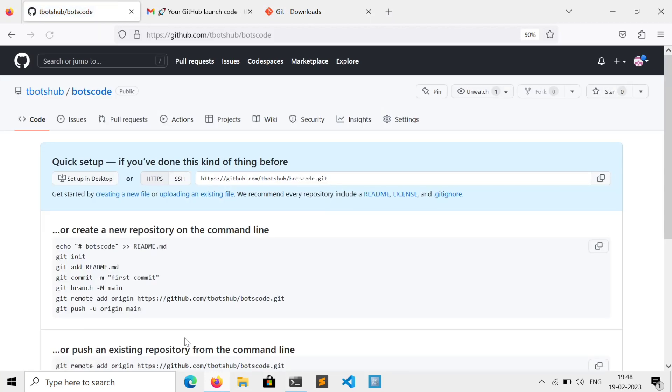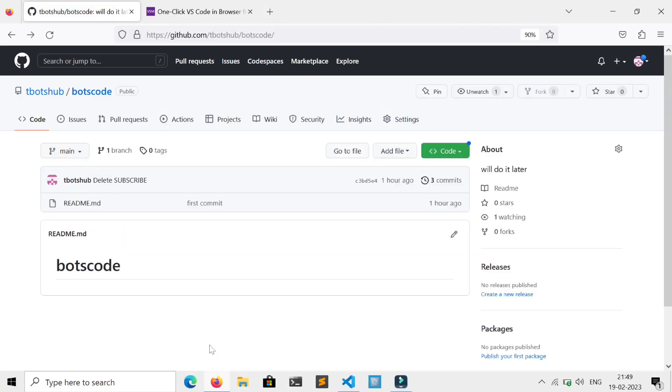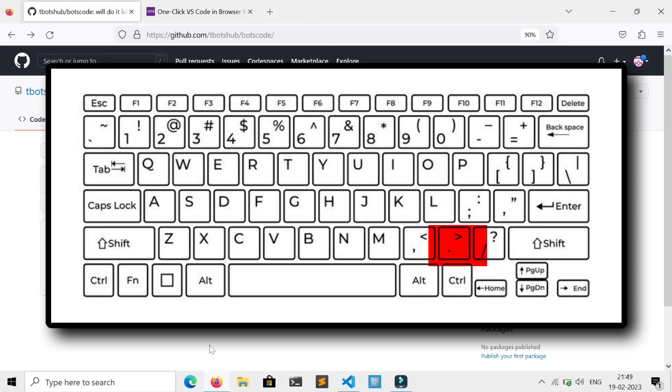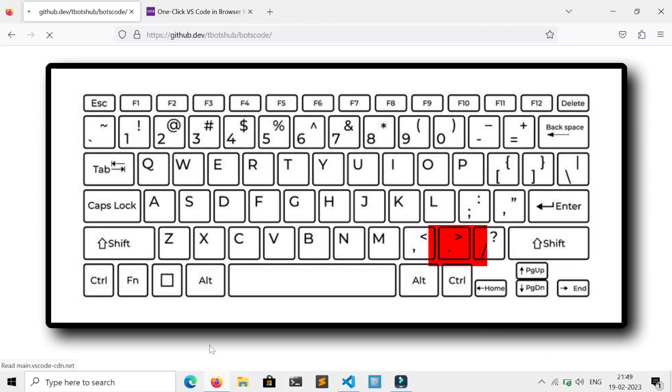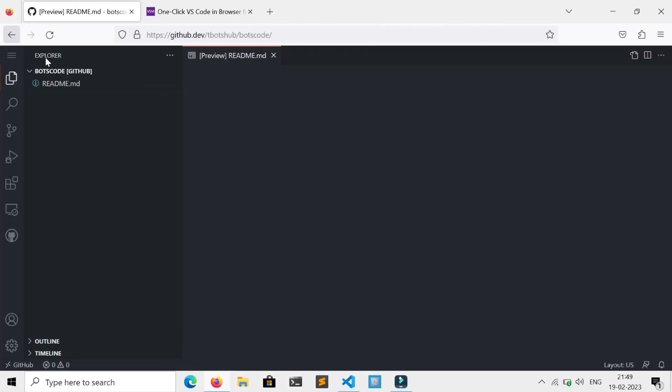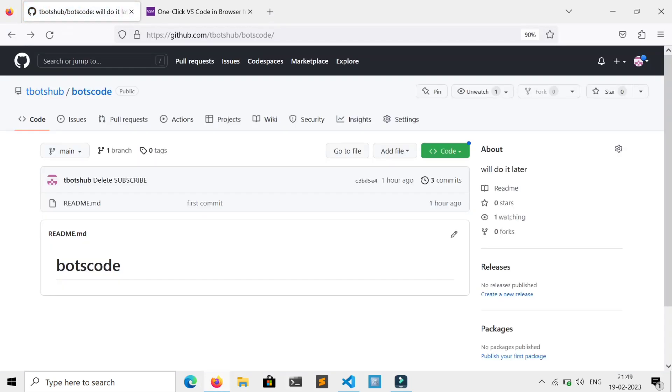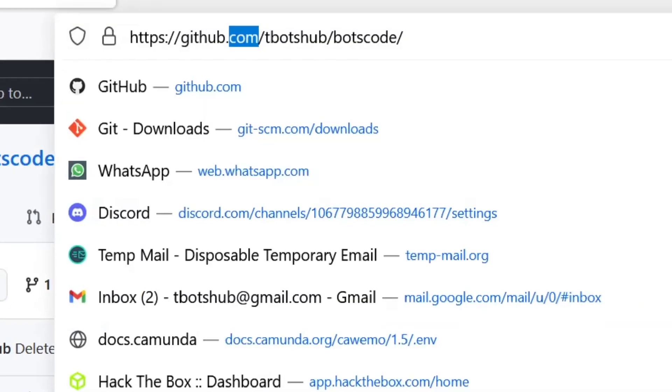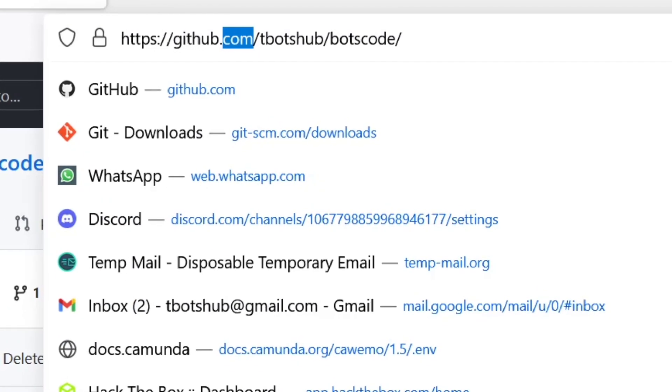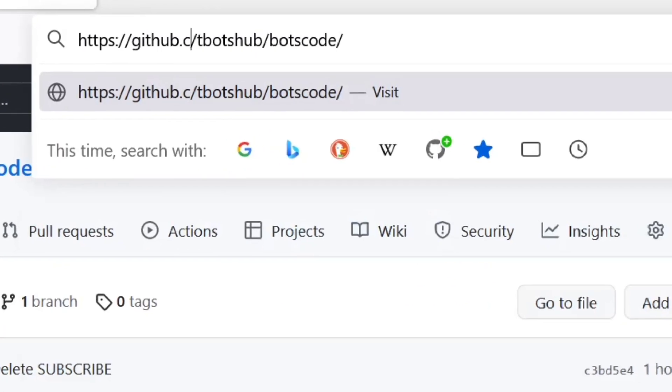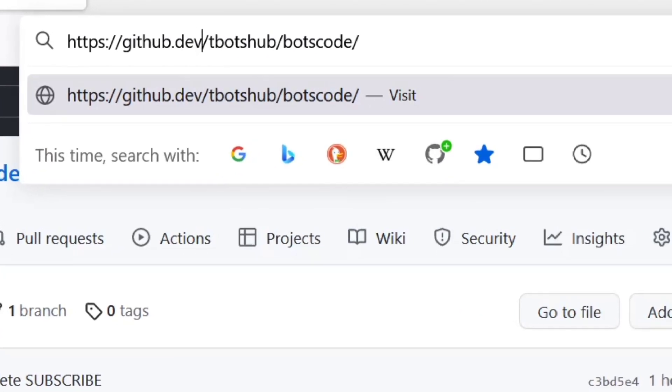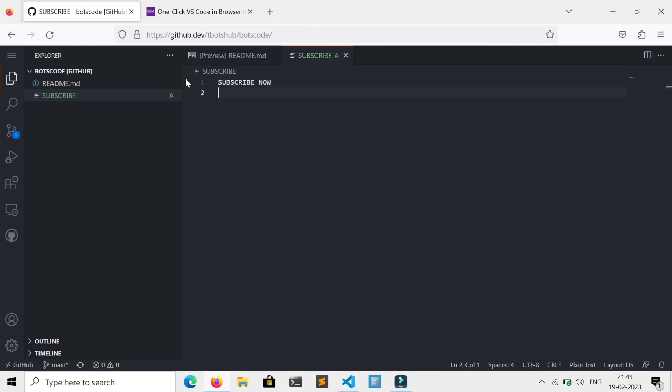And now a repo is created. Now you can directly edit your files here, as GitHub has evolved VS Code. Just press period key on your keyboard, and you will be now in VS Code. Or you can even change .com to .dev in the URL, that will also prompt you to VS Code.